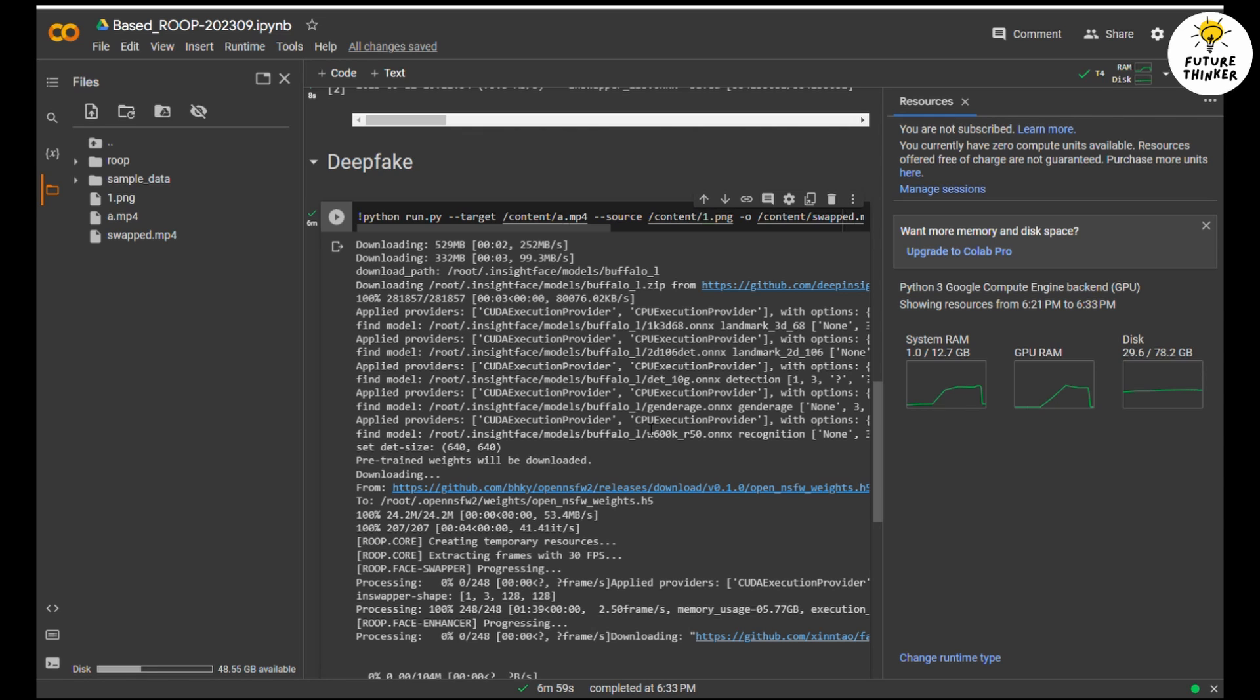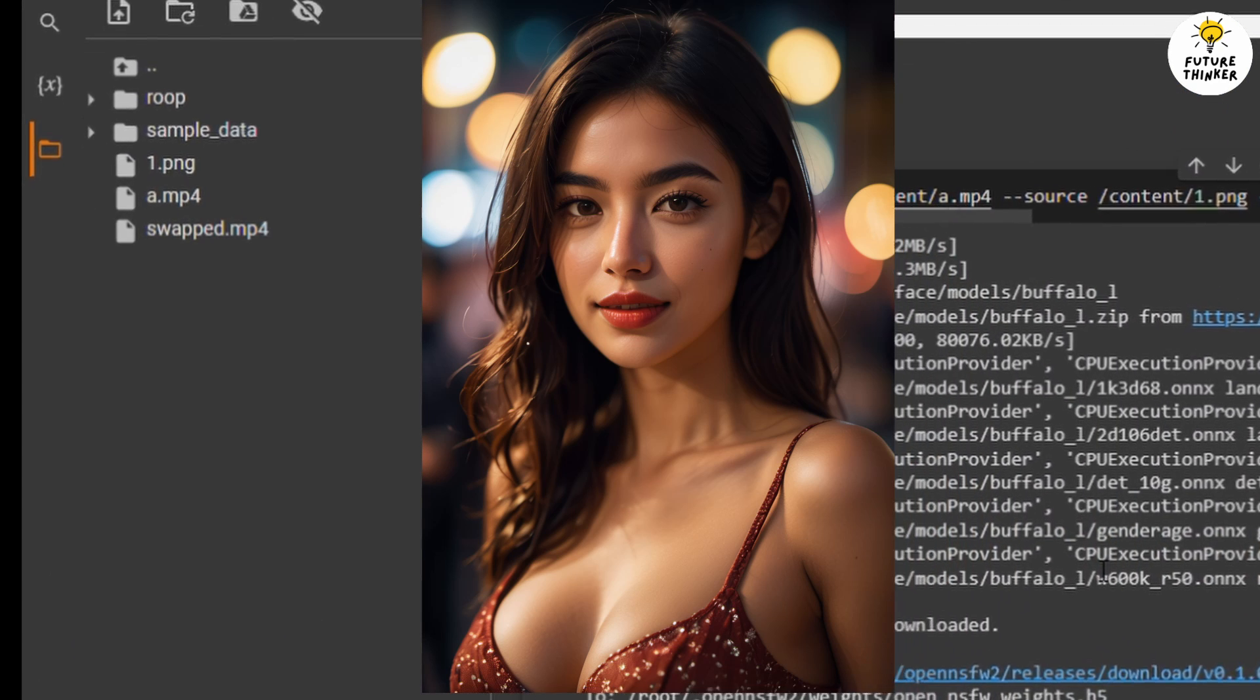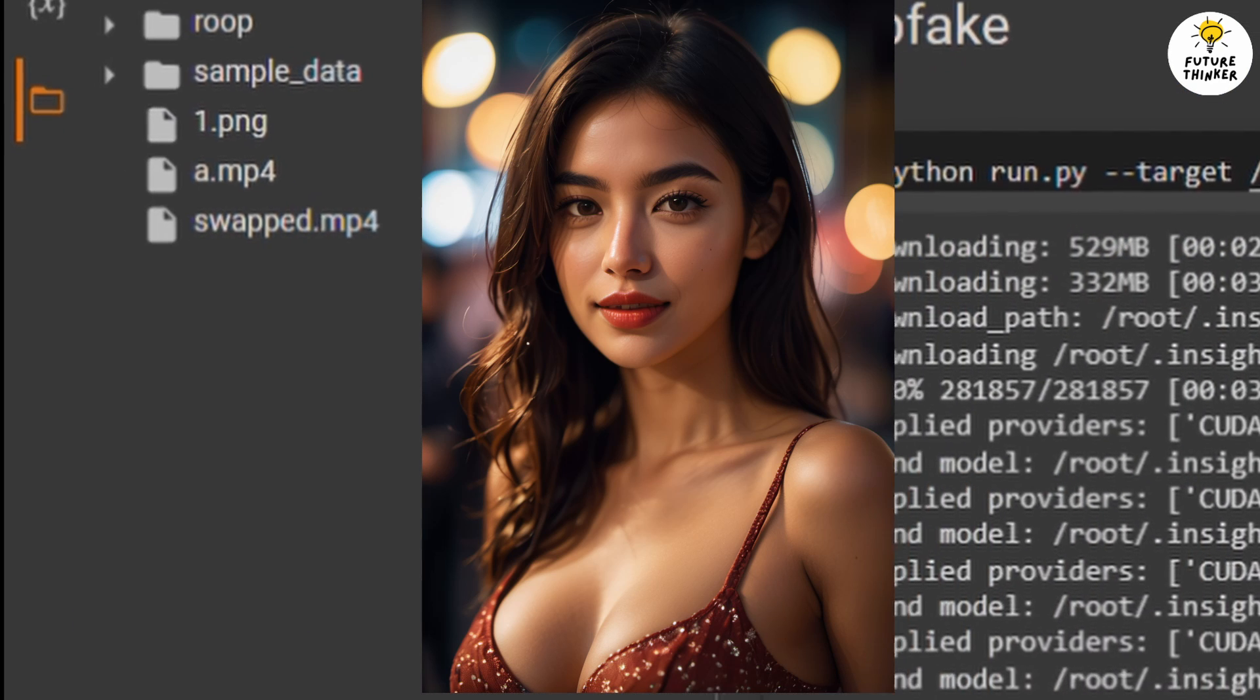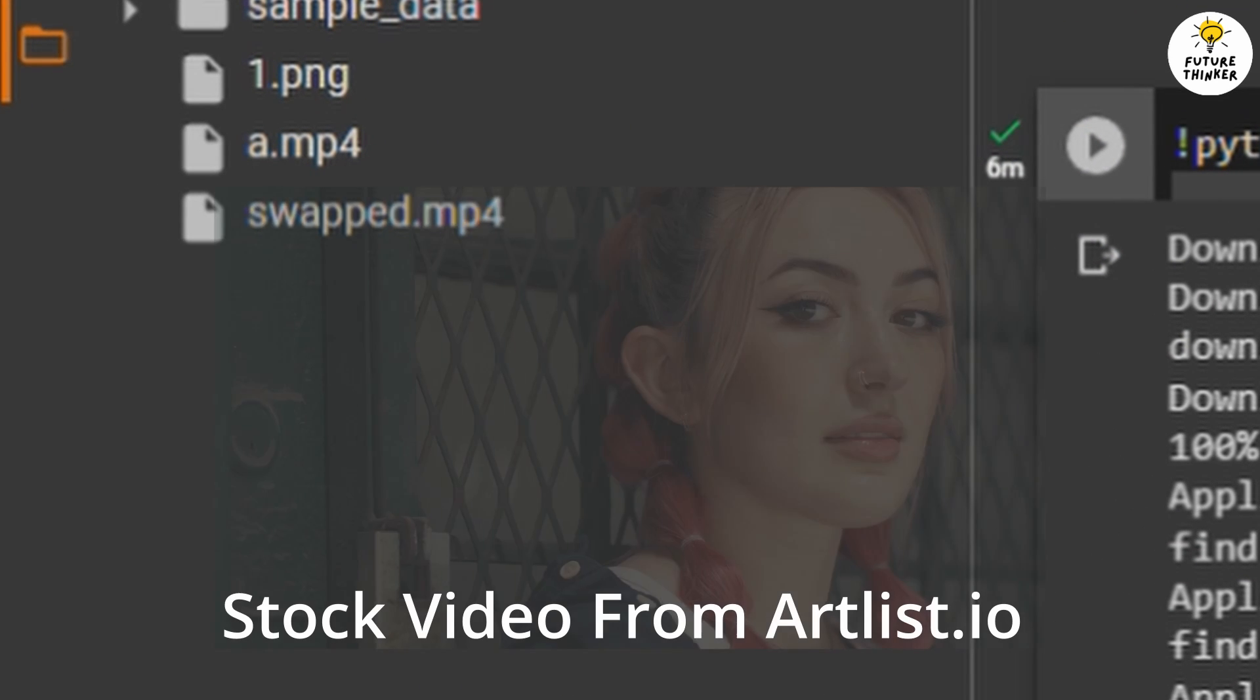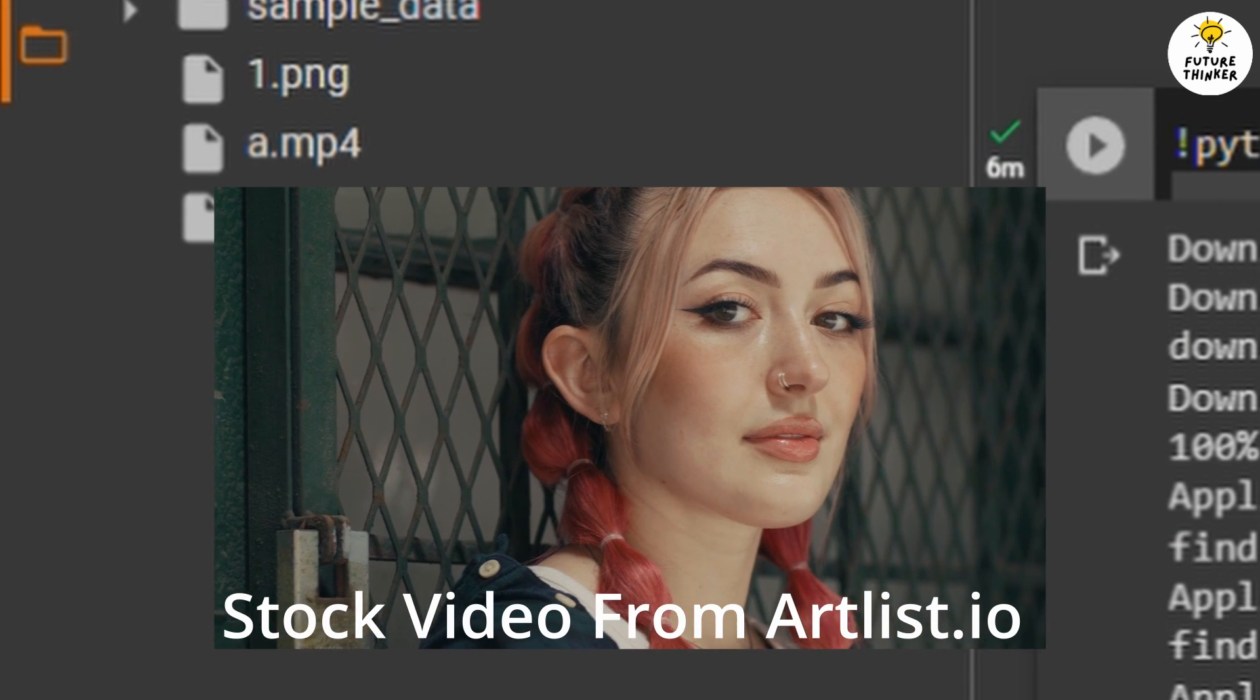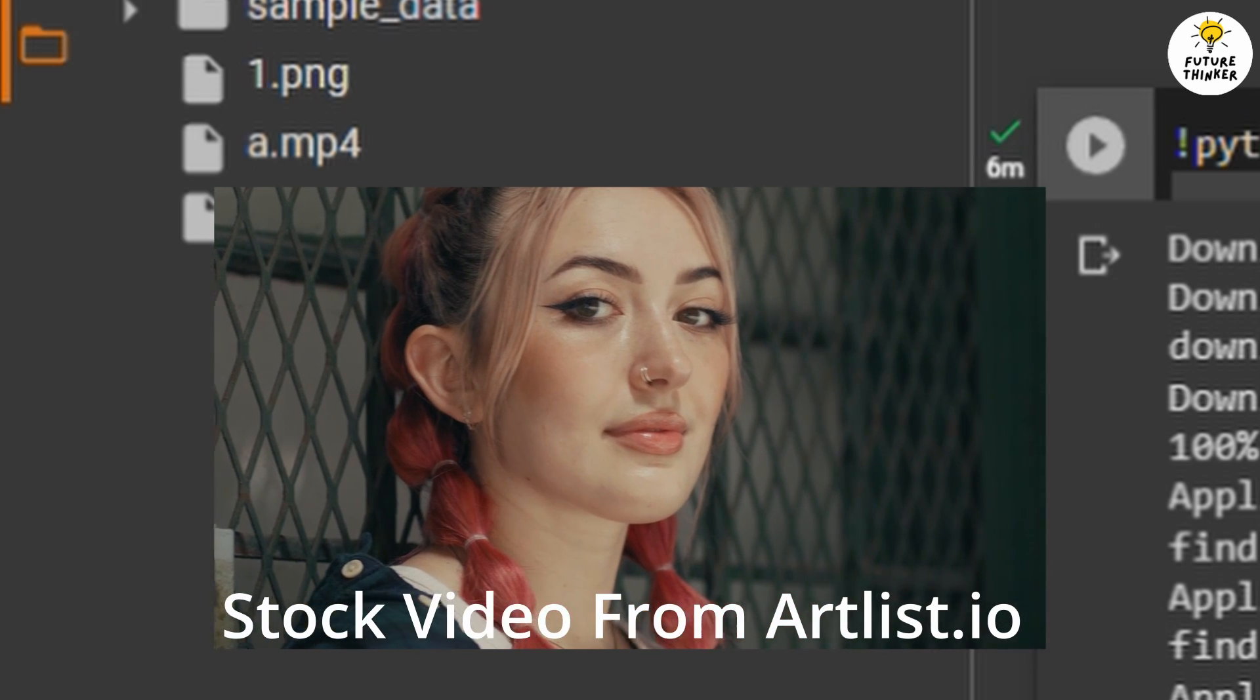Let's take a look at my examples here. So I am using our channel AI cover girl model Nancy, and I'm using stock video footage from artlist.io. Let's check out the result.